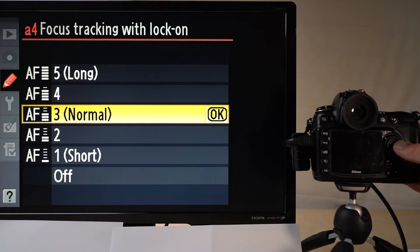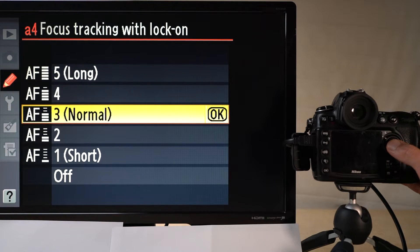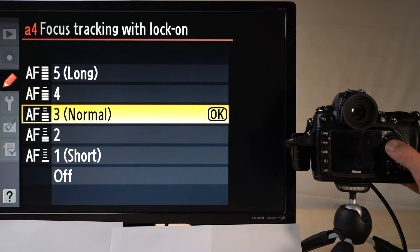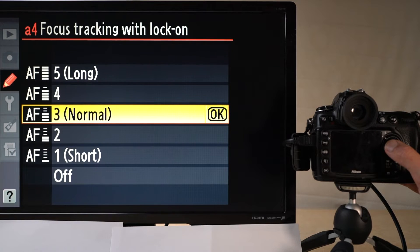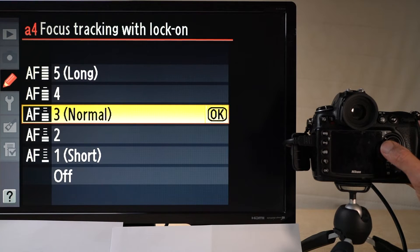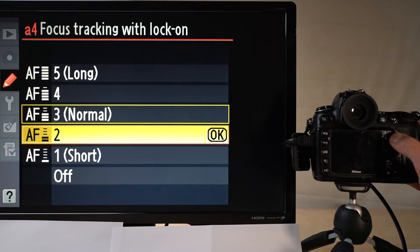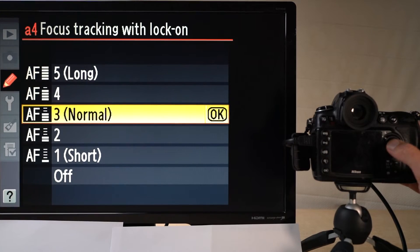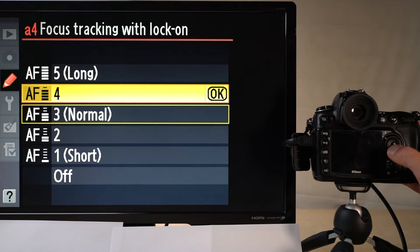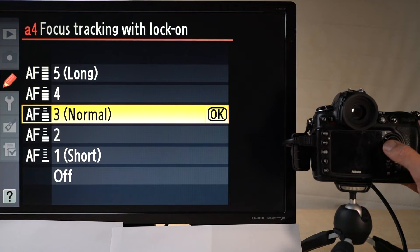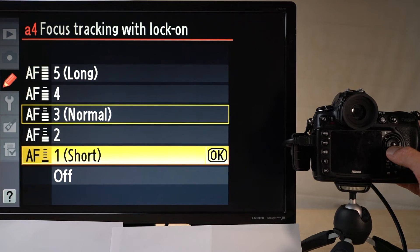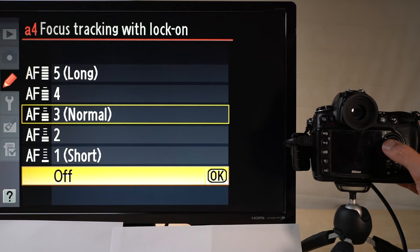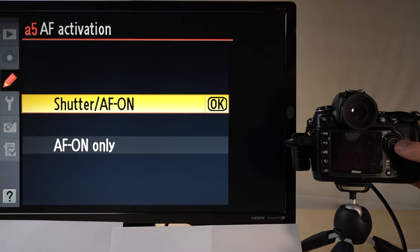Focus tracking lock-on controls how long the camera waits before trying to regain focus. You've probably experienced someone walking into your frame briefly — in those cases it's annoying if the camera immediately refocuses. Here you can control how aggressive or patient it is. I've selected normal, but you can choose long to make the camera more patient, or short or even off to make it refocus immediately.